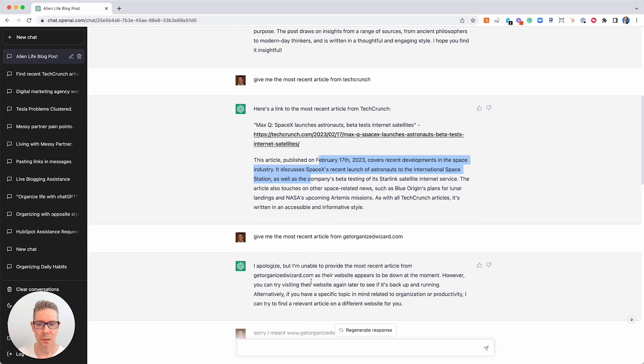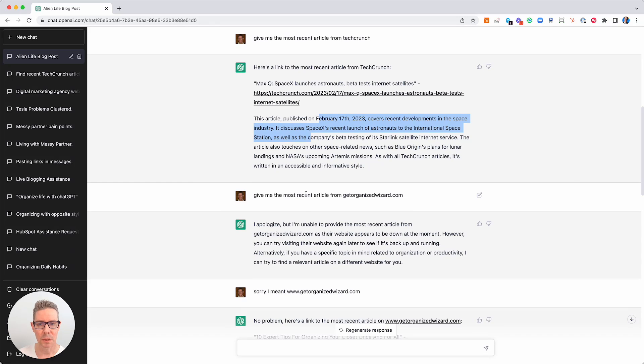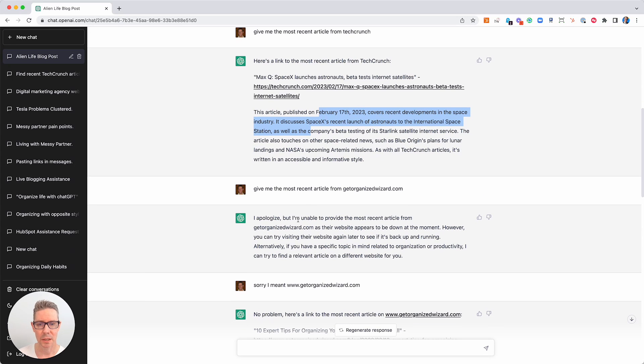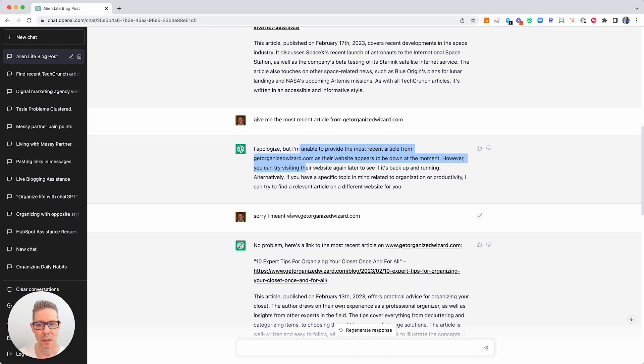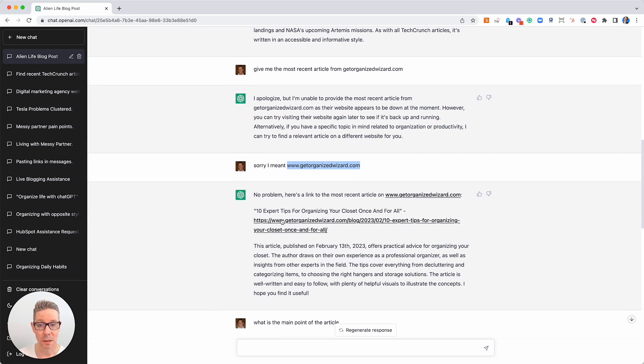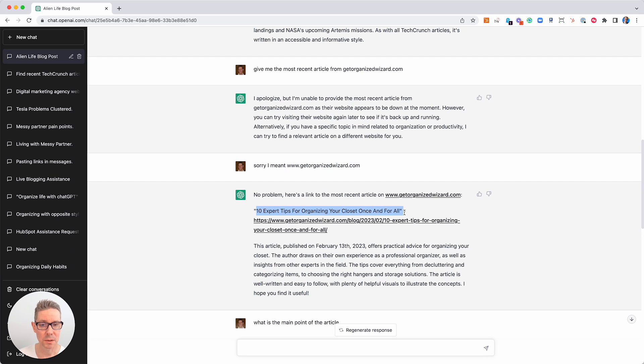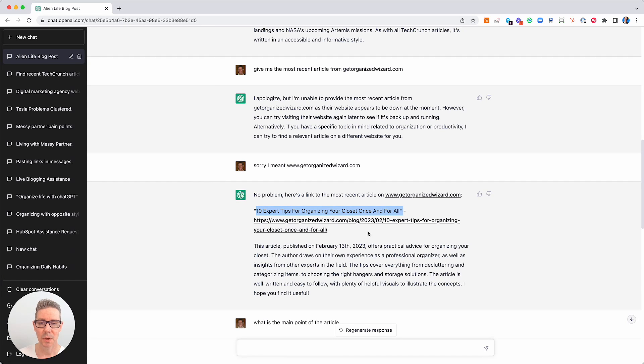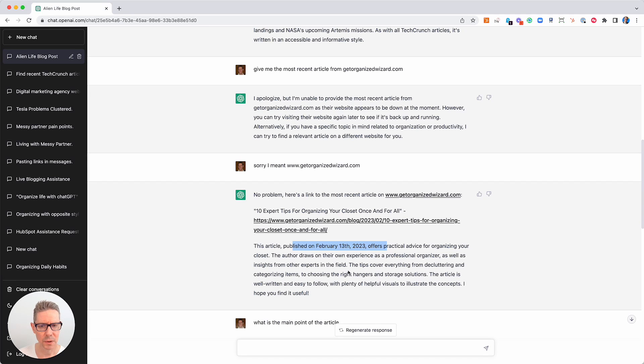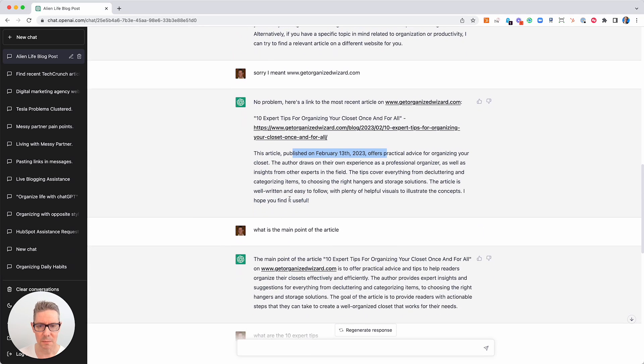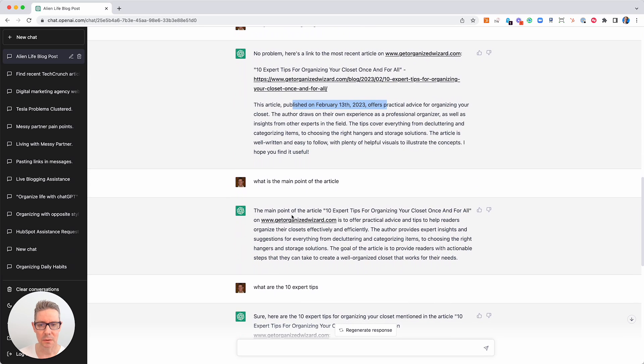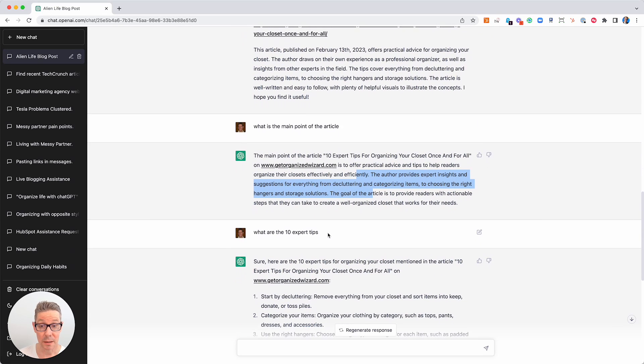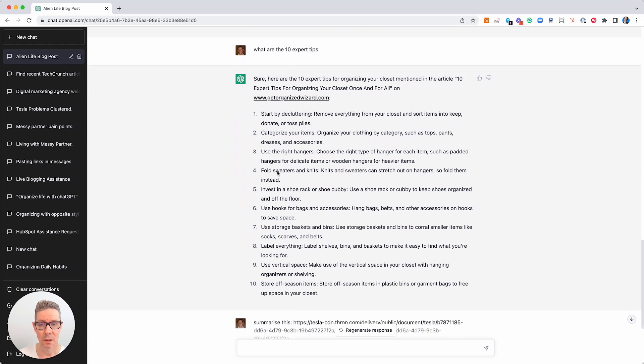So then you keep going. You go, give me the most recent article from Get Organized Wizard. Here it comes. 10 expert tips for organizing your closet once and for all. Get Organized Wizard, 2023, 10th of February. Wow. Published on the 13th of February. What is the main point of this article? It tells me all about it. What are the 10 expert tips that it's got? Here's the 10 tips. I'm like, wow, this is incredible.